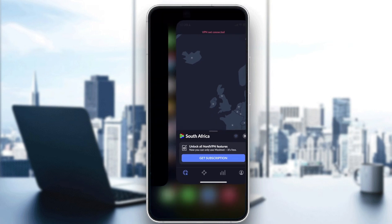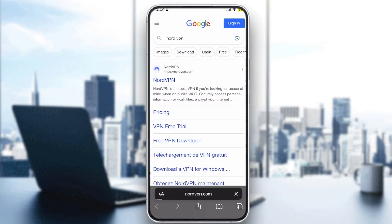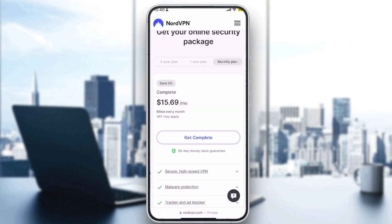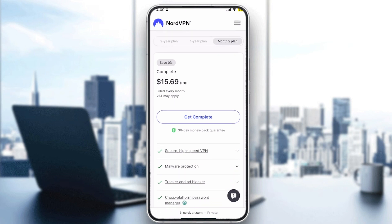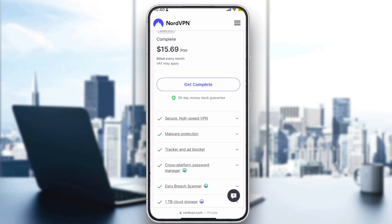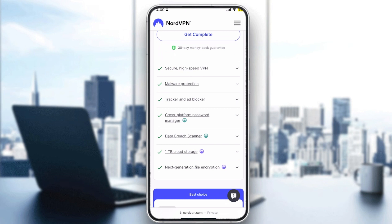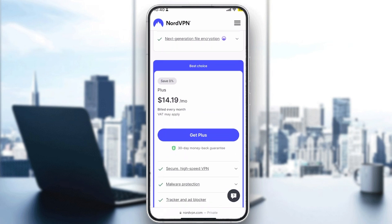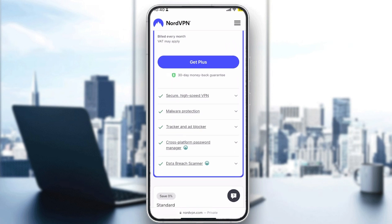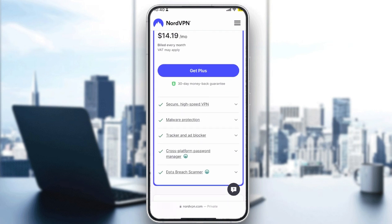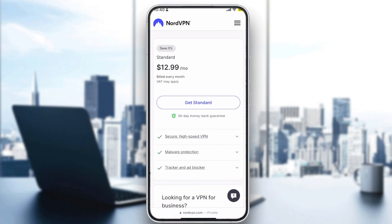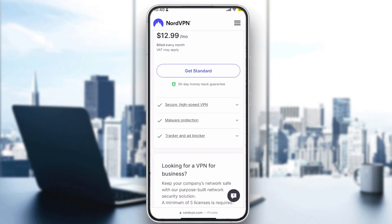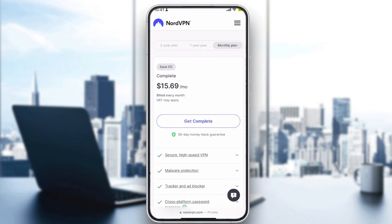On their website under Pricing, there are multiple options: monthly, one-year, and two-year plans — same packages but different prices, with discounts for longer terms. The Complete plan starts at $15.69/month and includes secure high-speed VPN, malware protection, tracking and ad blocker, cross-platform password manager, data breach scanner, cloud storage, and file encryption. The Plus plan at $14.19/month has everything except cloud storage and file encryption. The Standard plan at $12.99/month includes only VPN, malware protection, and tracker/ad blocker.